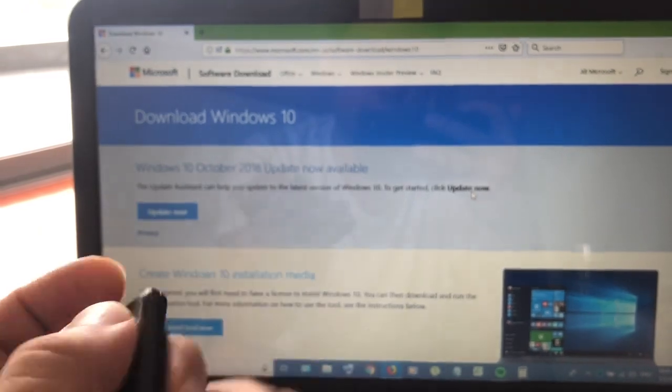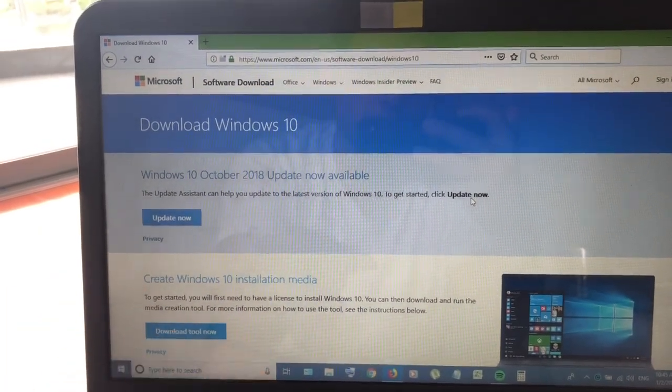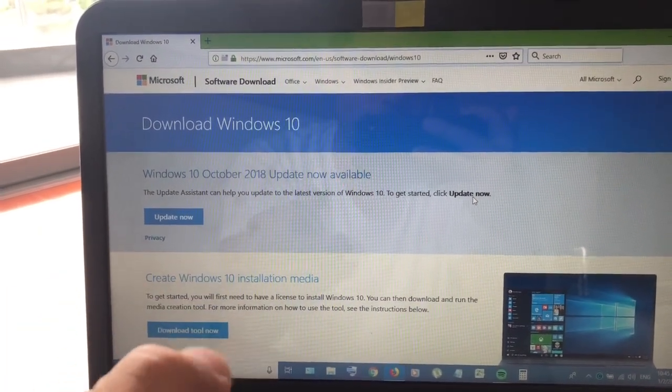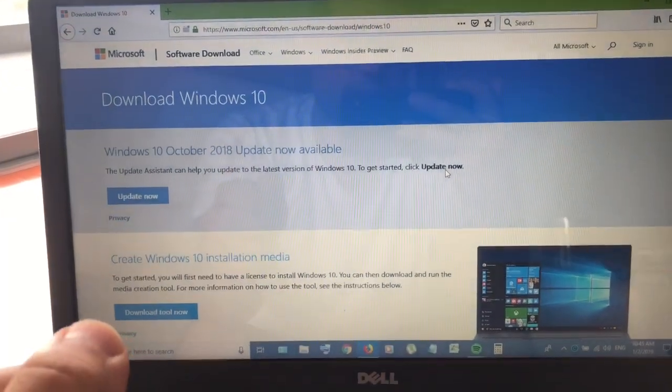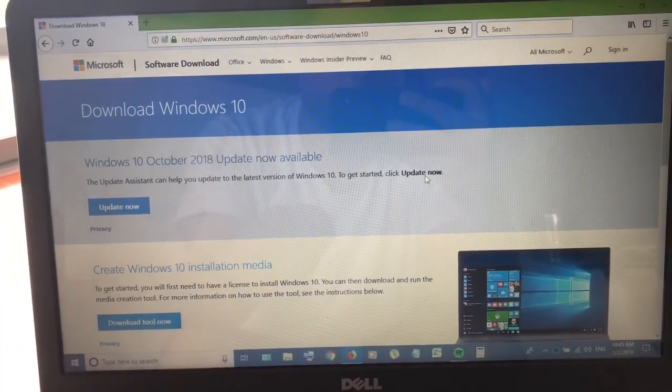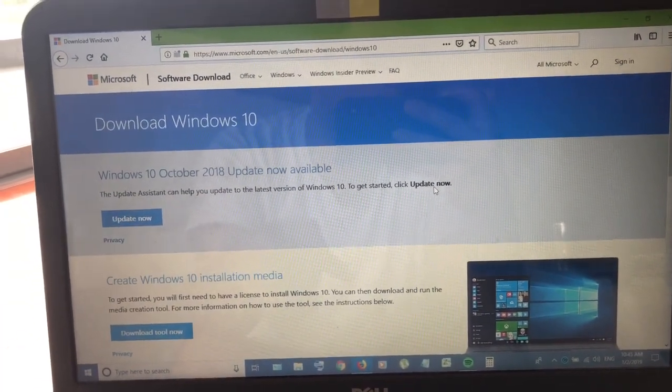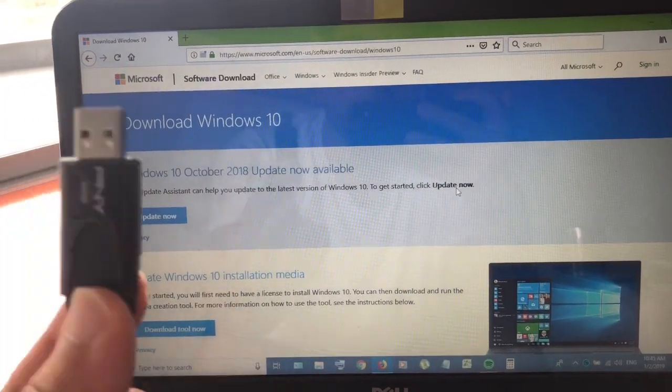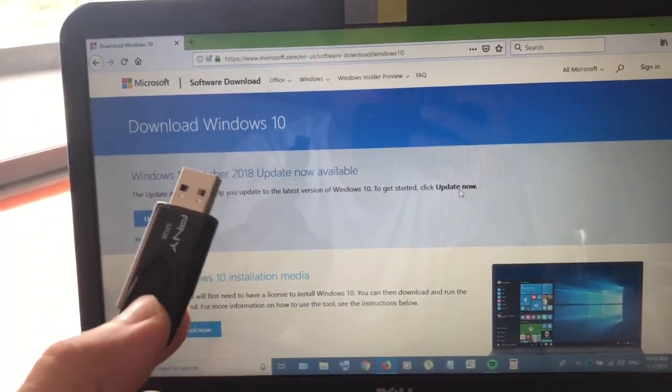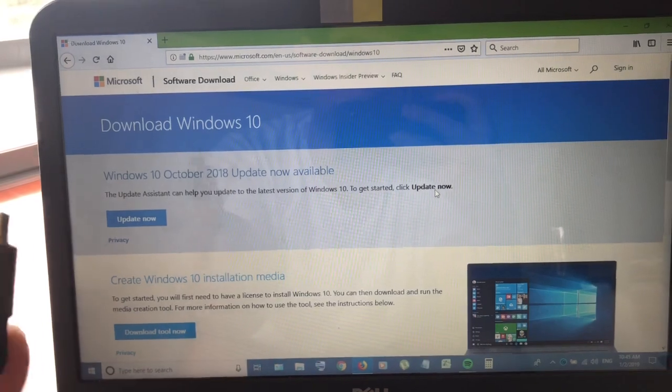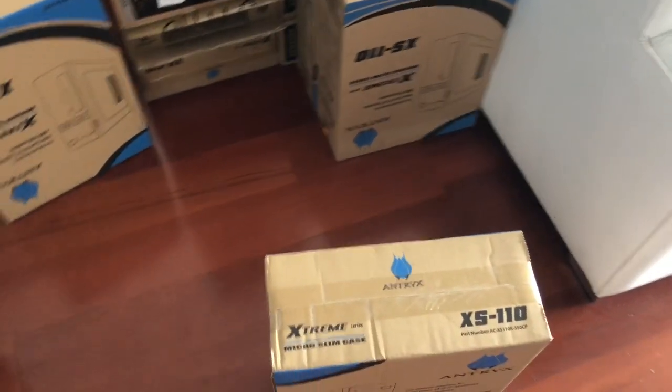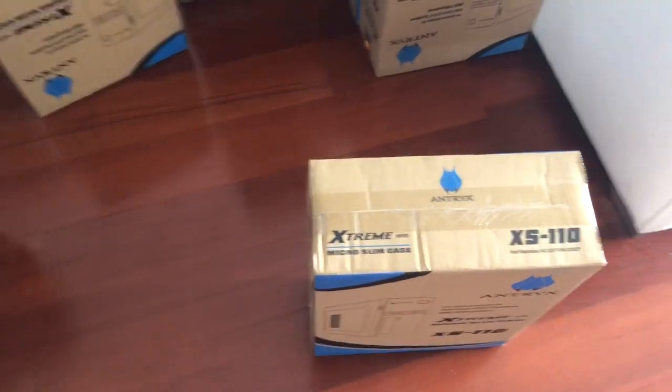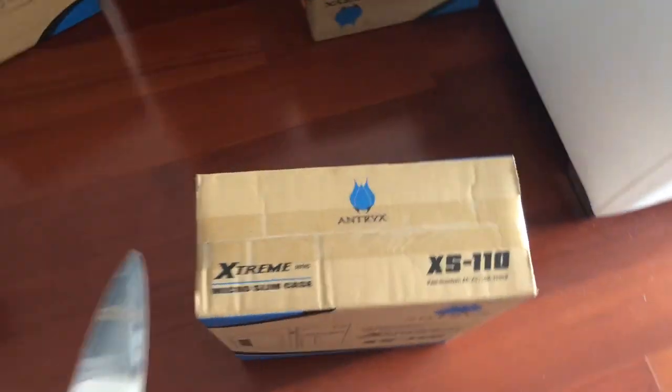Then you can go ahead and download and install that, and I'll be showing you exactly how I put Windows from this onto a computer. I'm actually doing this to a lot of computers and installing the Windows software on them.